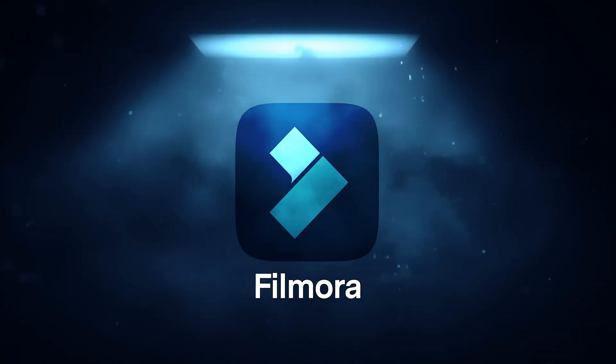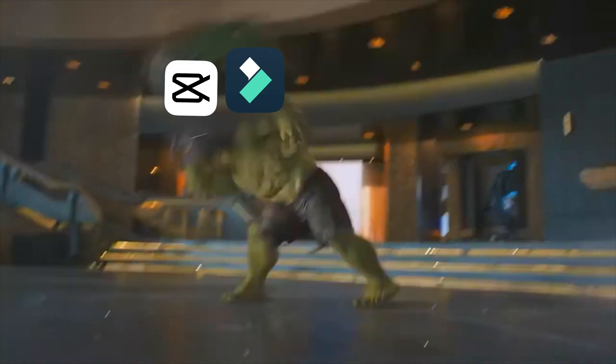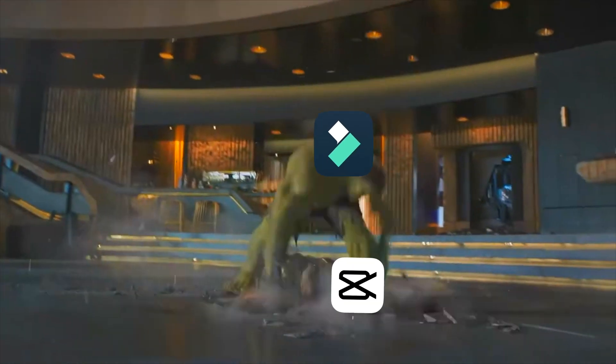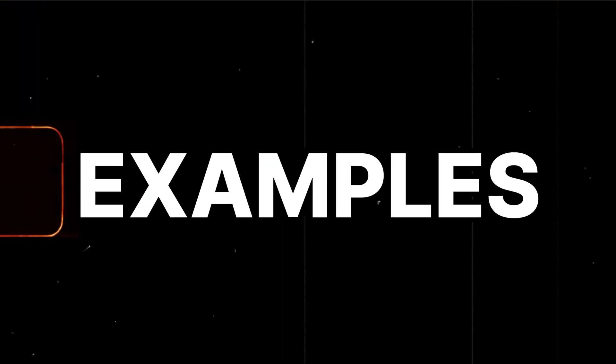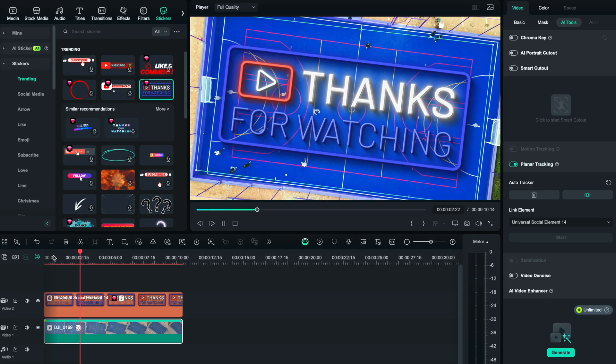Dude, there are so many features inside of Filmora 14 that absolutely destroy CapCut. Here are some examples of a few of them.